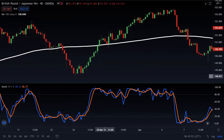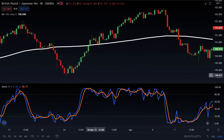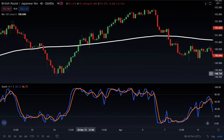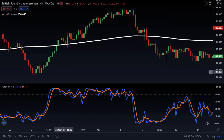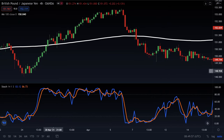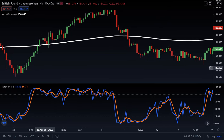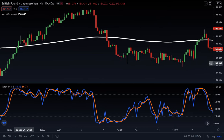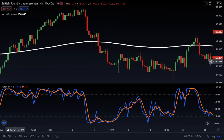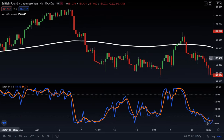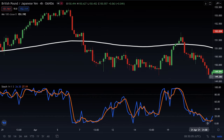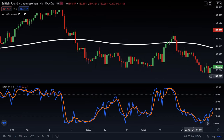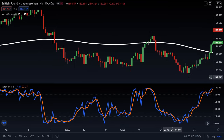Watch my next video on the MACD and RSI indicator strategy to learn more. If this video has been helpful, remember to like, comment, share, and subscribe to the channel. Till next time, see you.